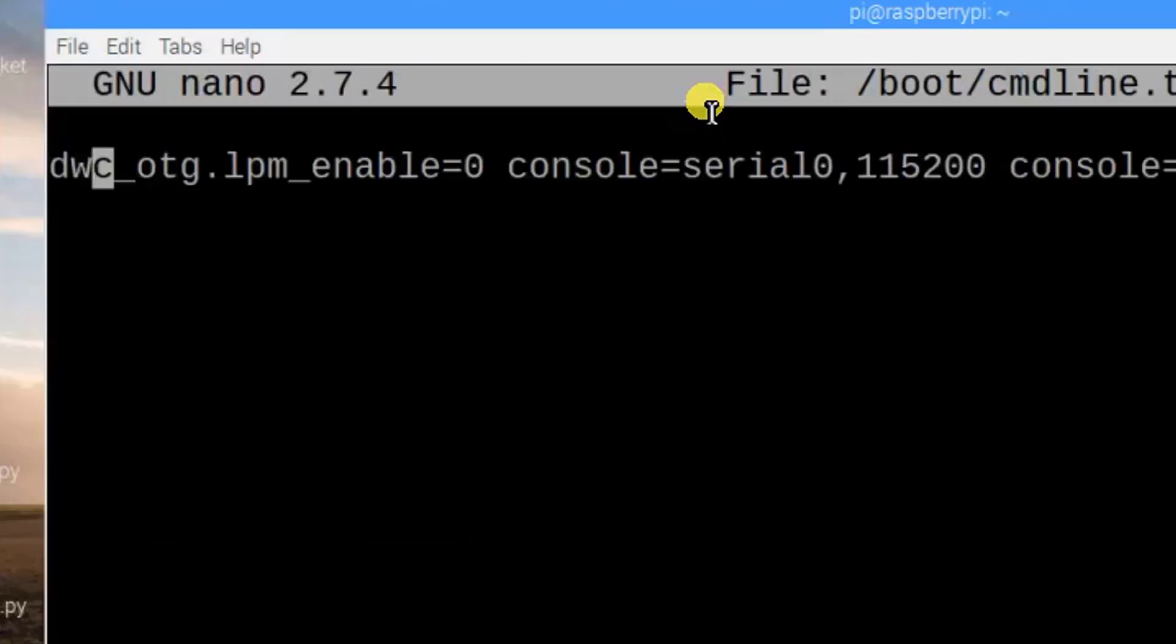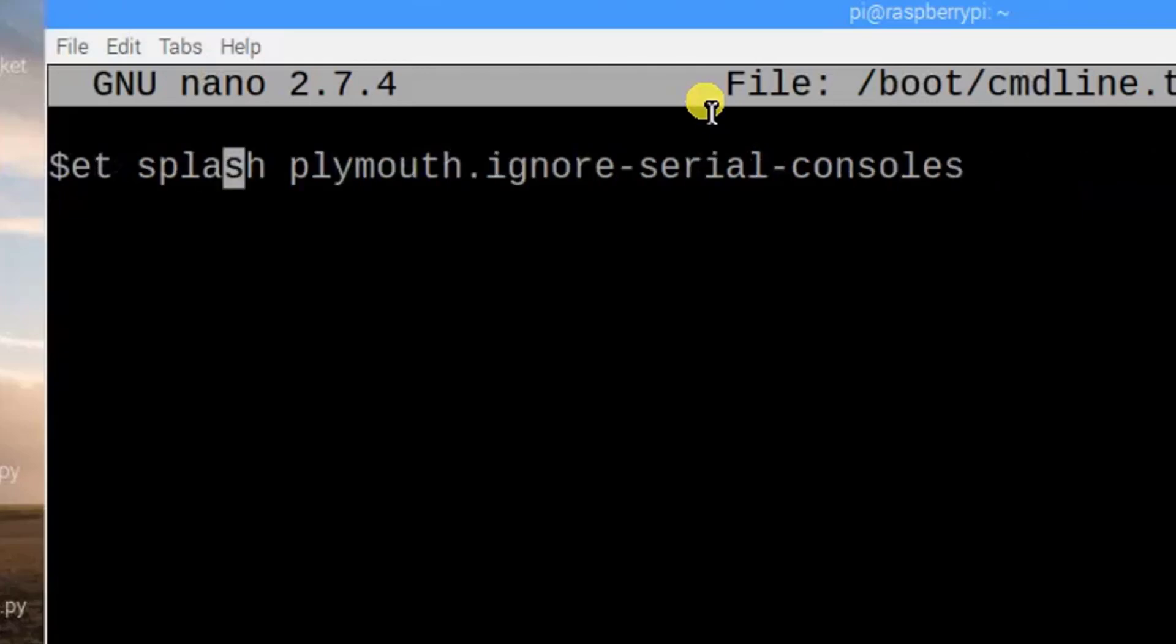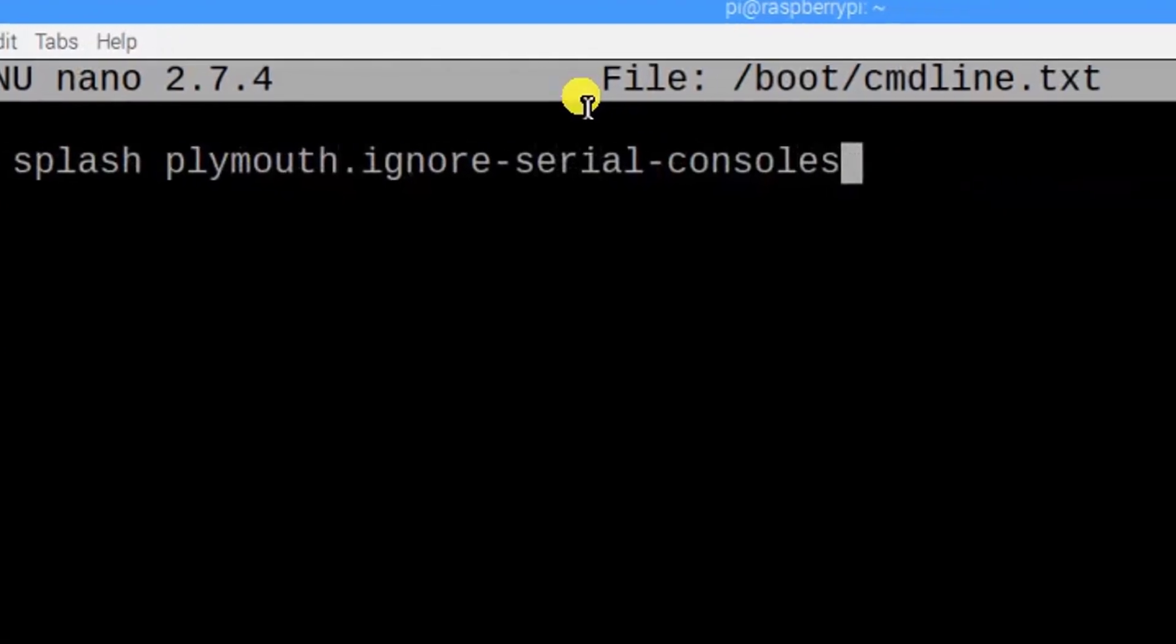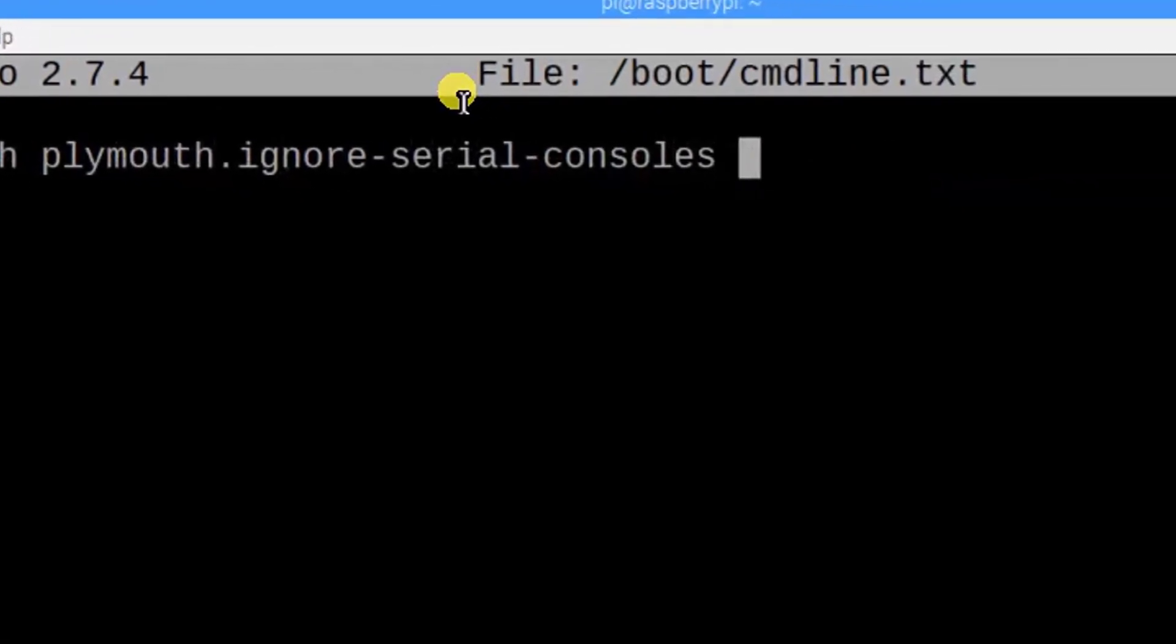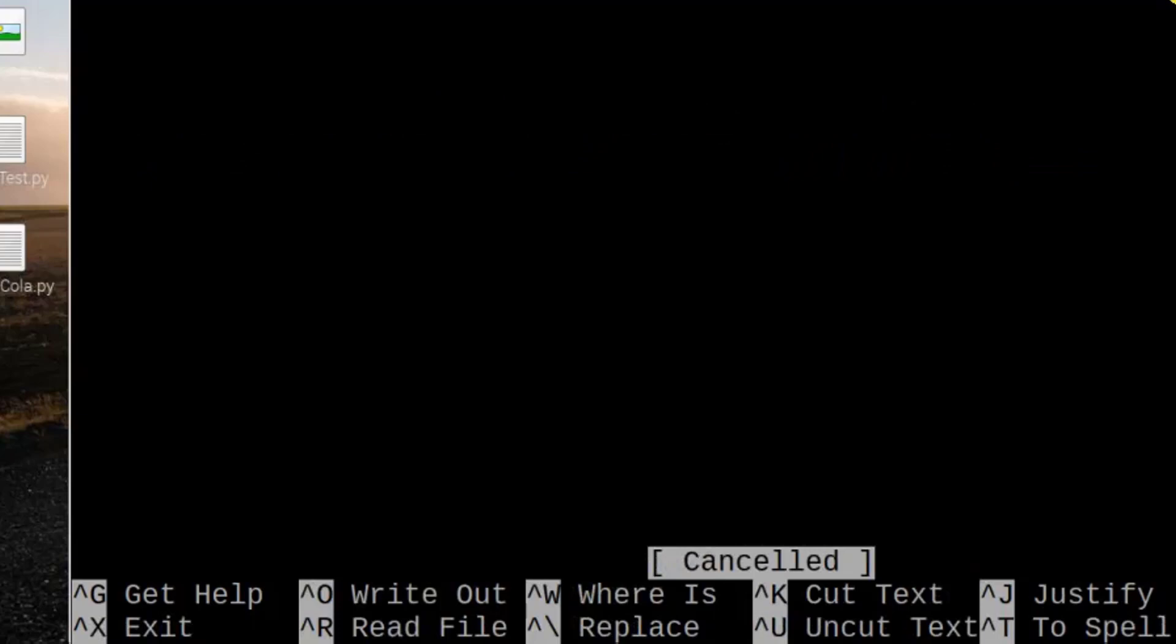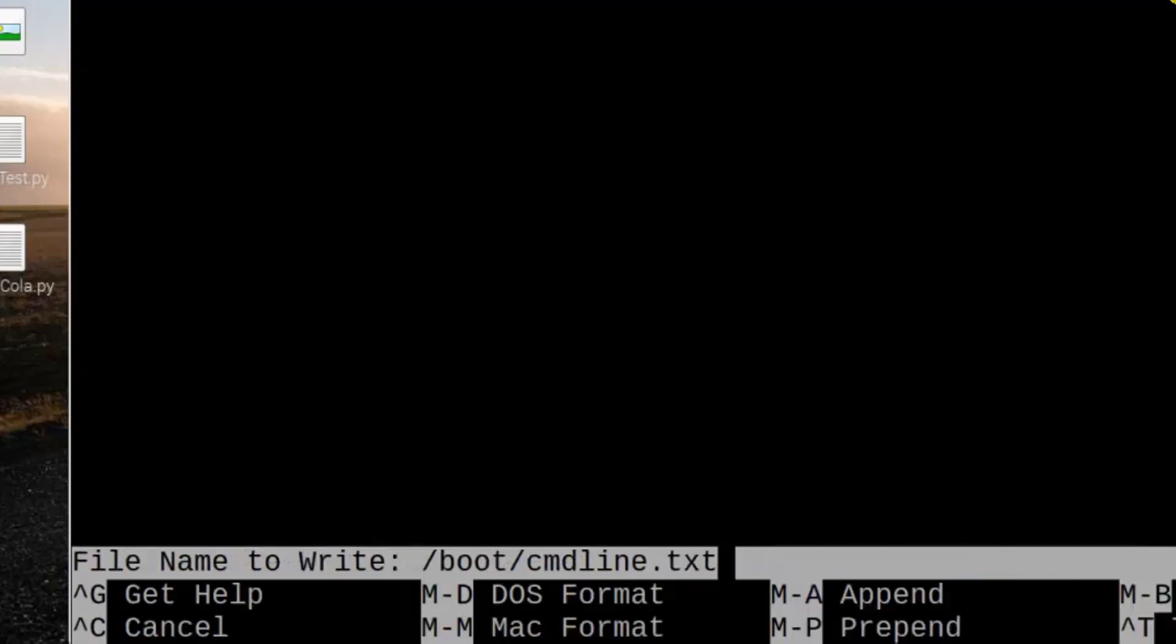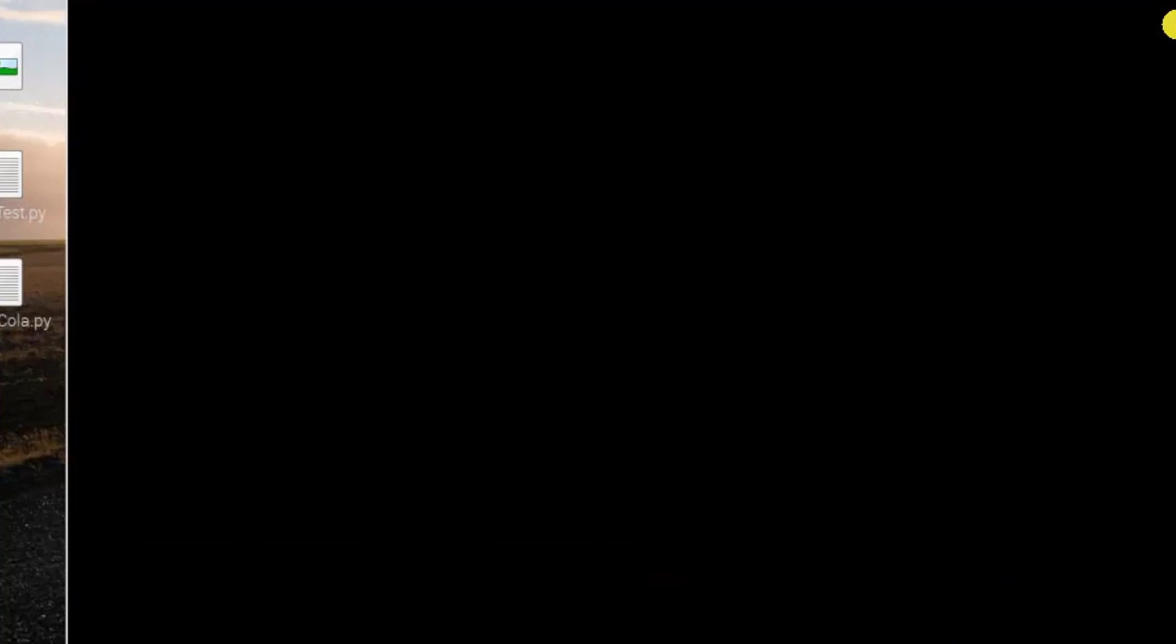After that, go until the end of this line to add a few words. So this is the end of the line. We can put a space, then after we need to write usbhid.mousepoll=0. Ctrl+X, Y, then Enter.